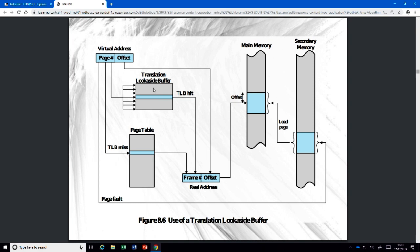The access time of the TLB is much lower than main memory access time — that's why it speeds things up. This is called a cache. The TLB is indeed a cache of addresses.